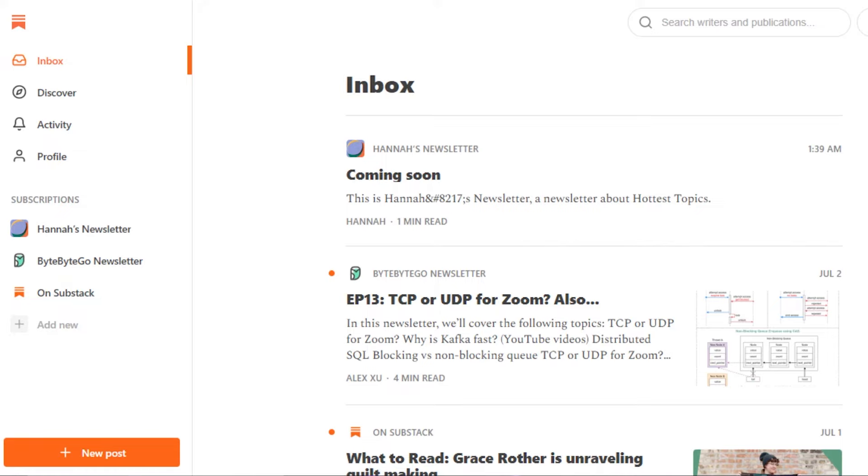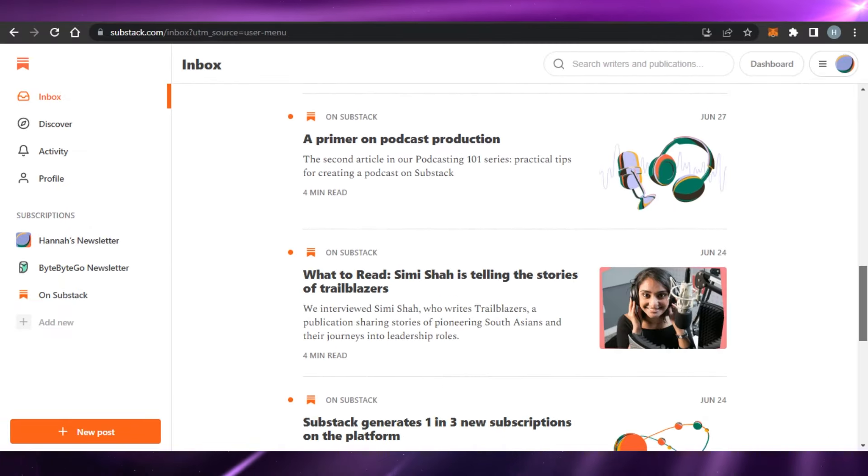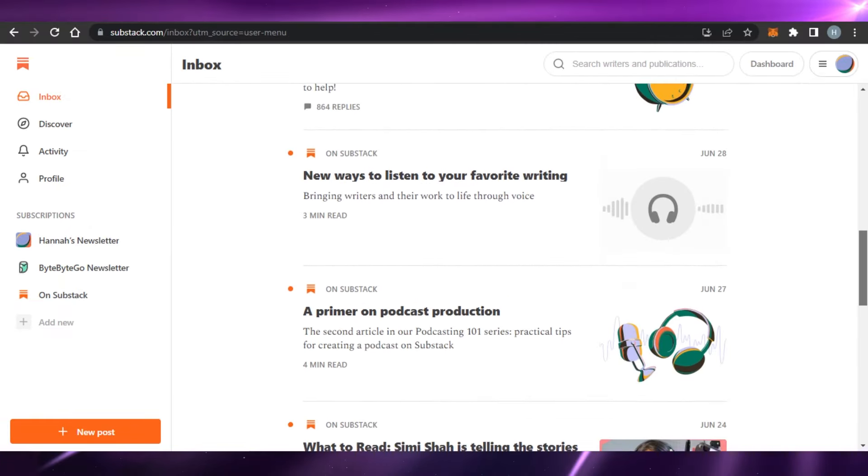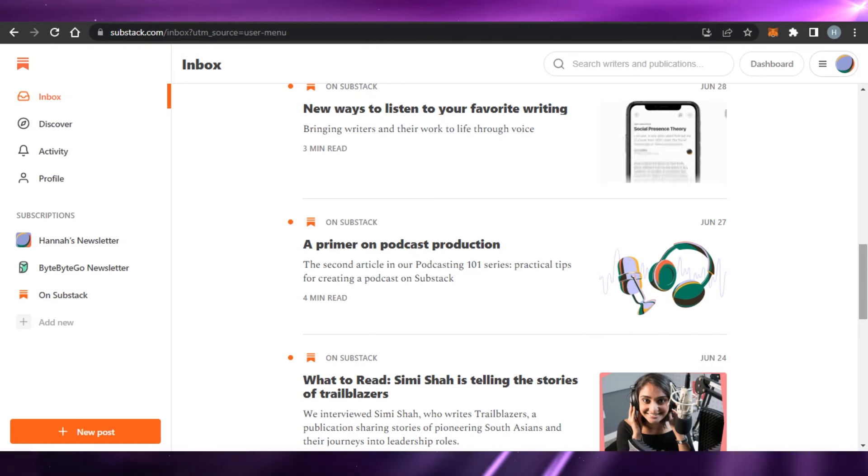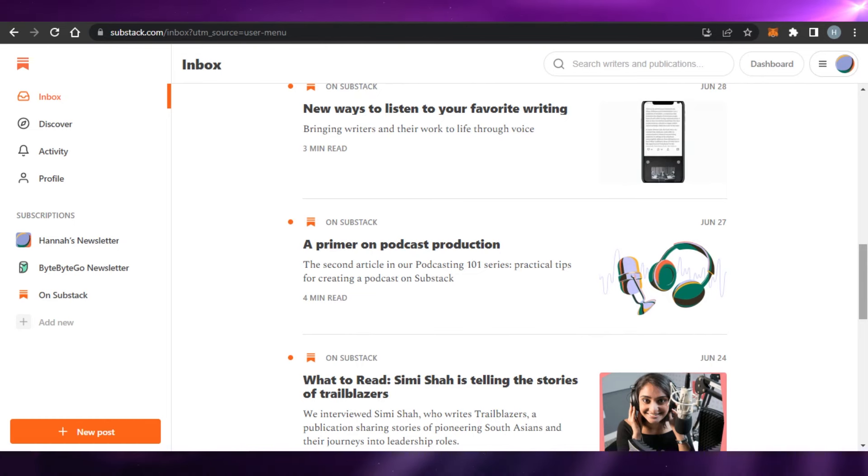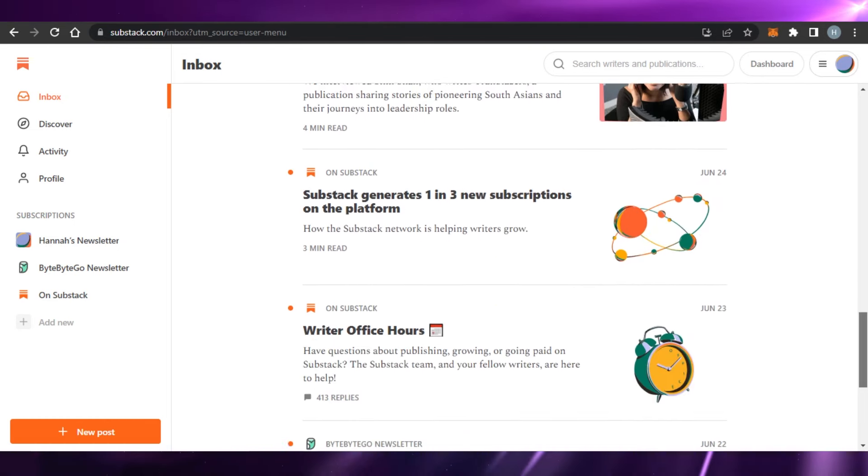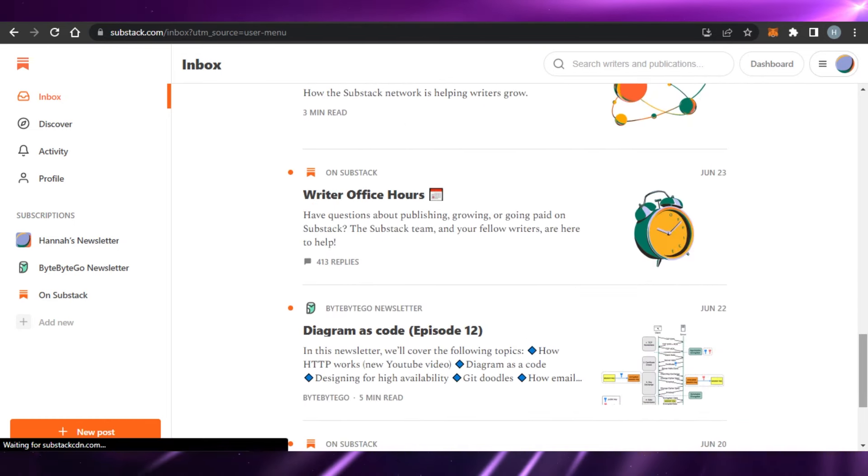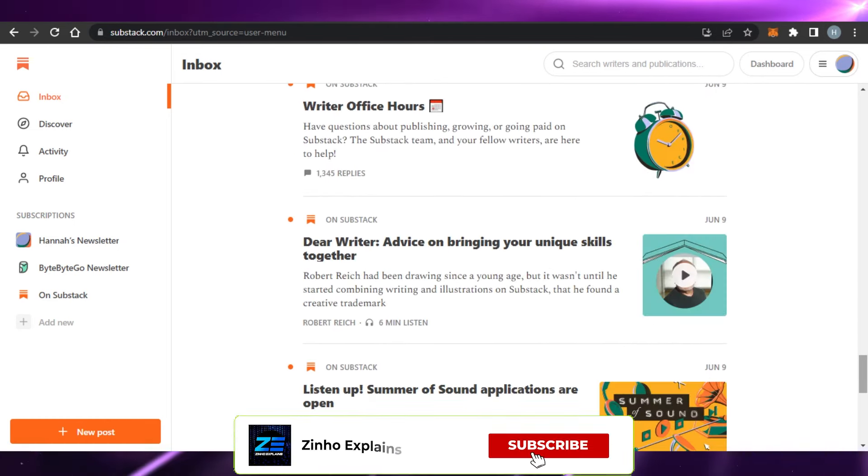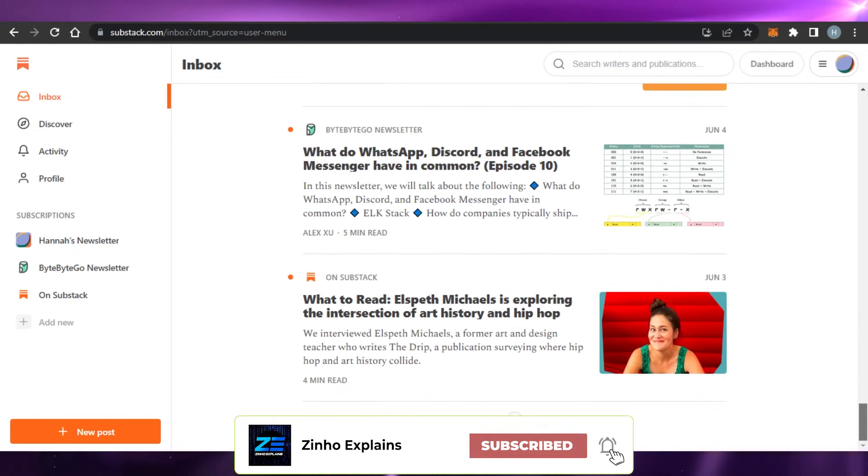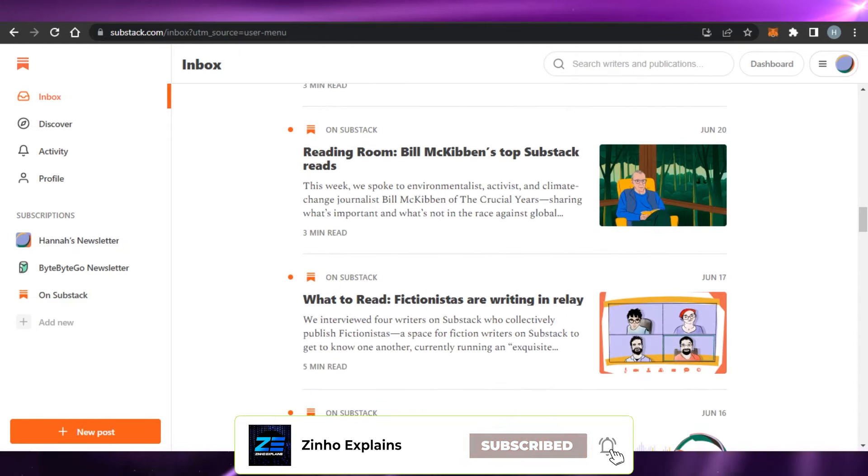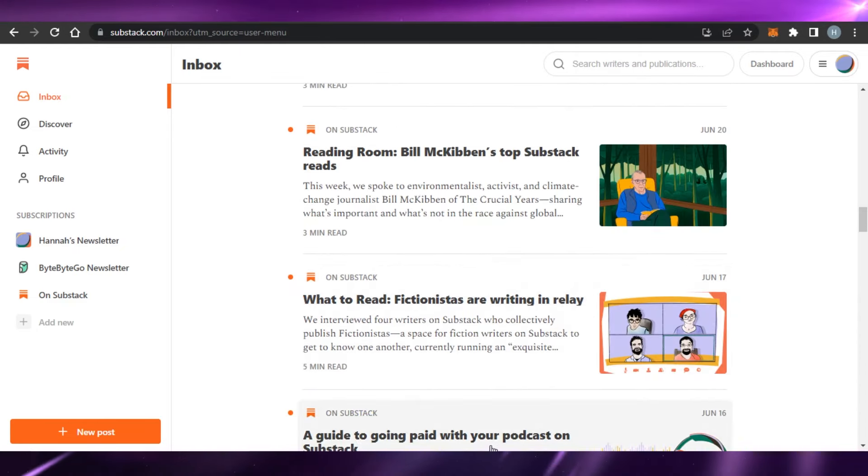So yeah guys, this brings us to the end of the video. I hope that I was a big help to you and now you know how to use Substack to create newsletters, podcasts, and more. Don't forget to give this video a big thumbs up and subscribe to the YouTube channel.